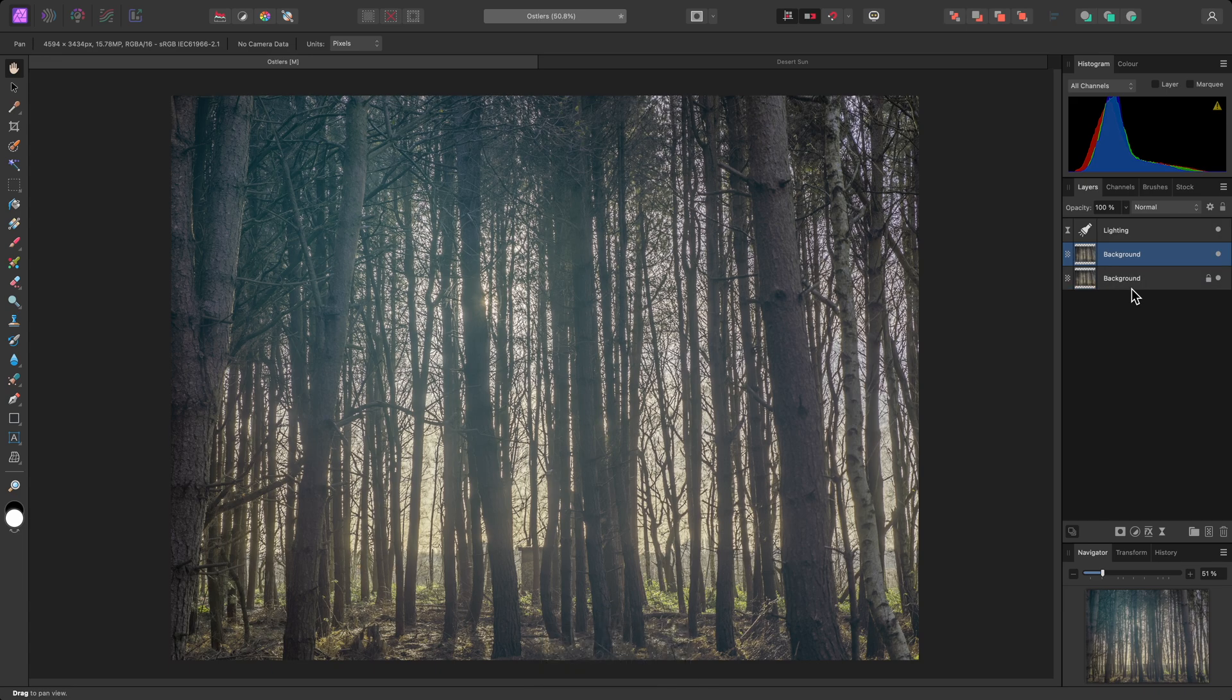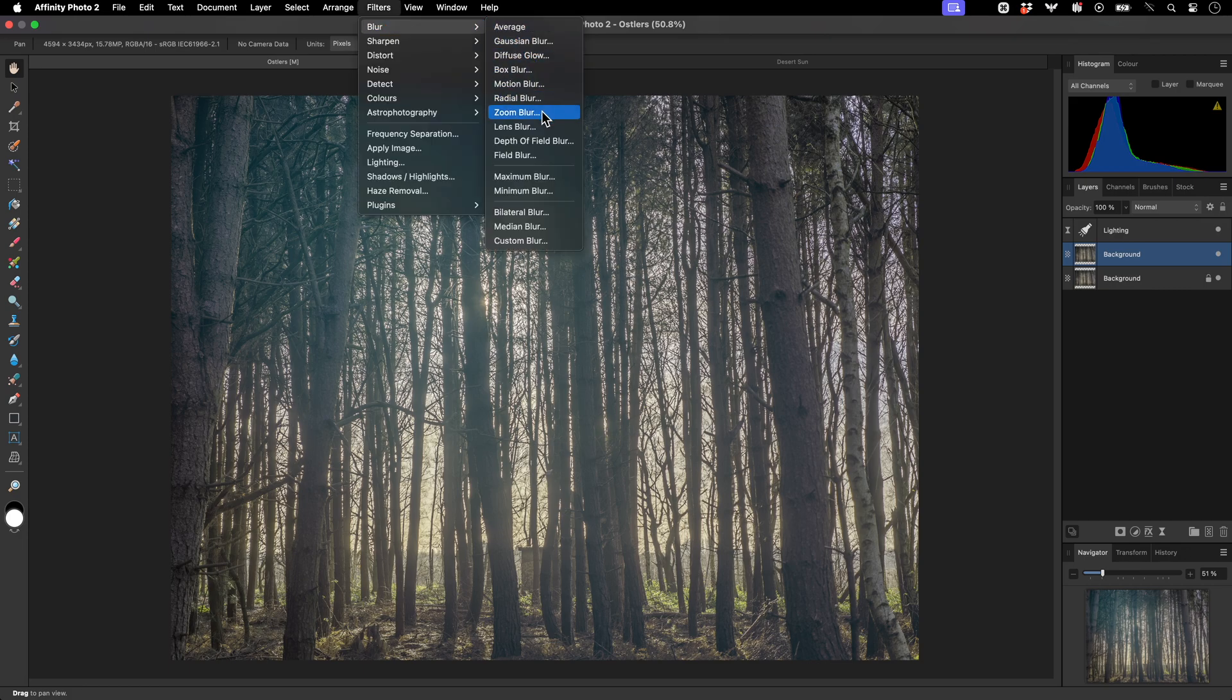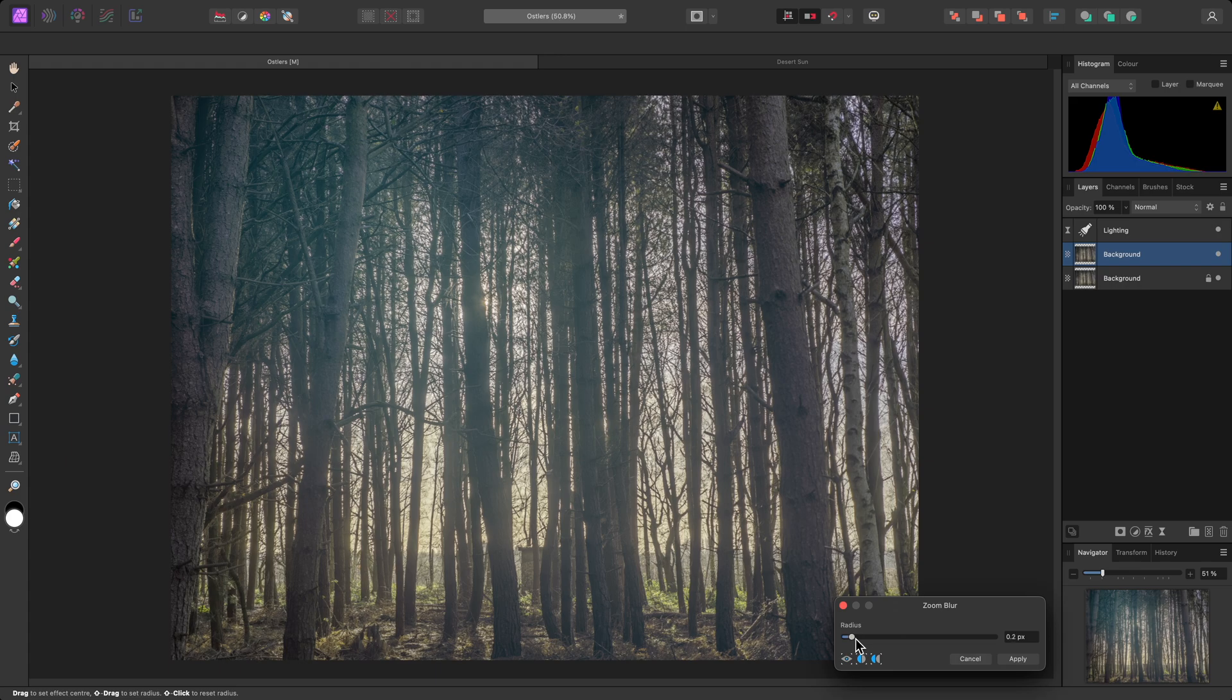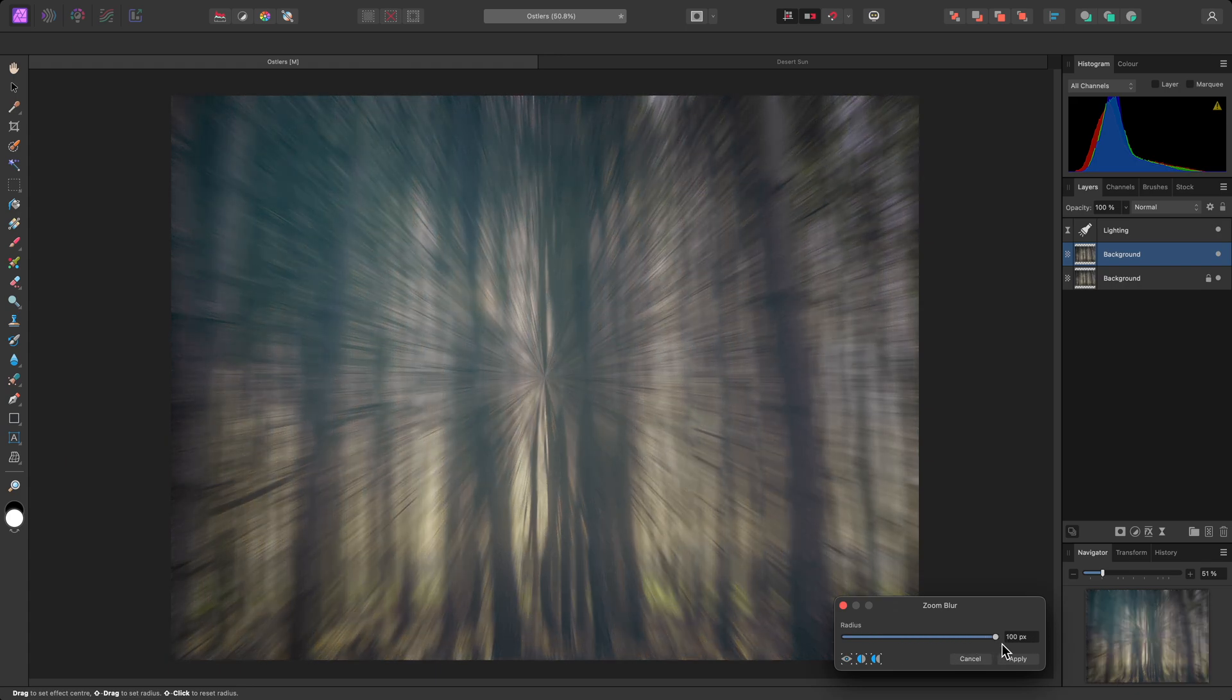Then I'll go to Filters, Blur, Zoom Blur. On the dialog, I'll drag the Radius slider up to increase the amount of blur.